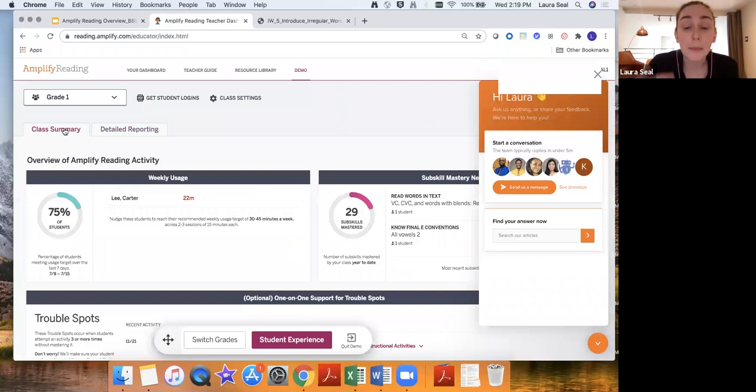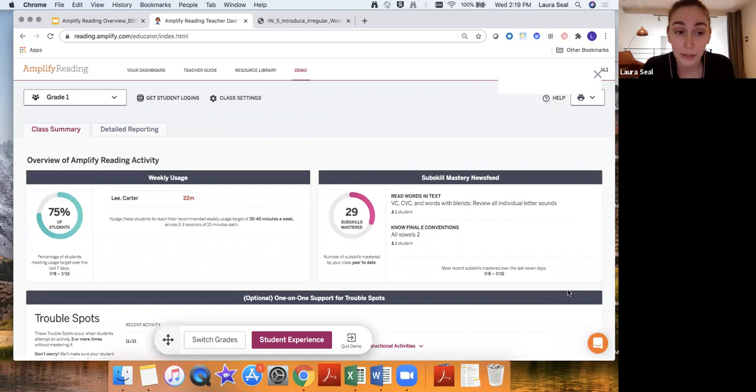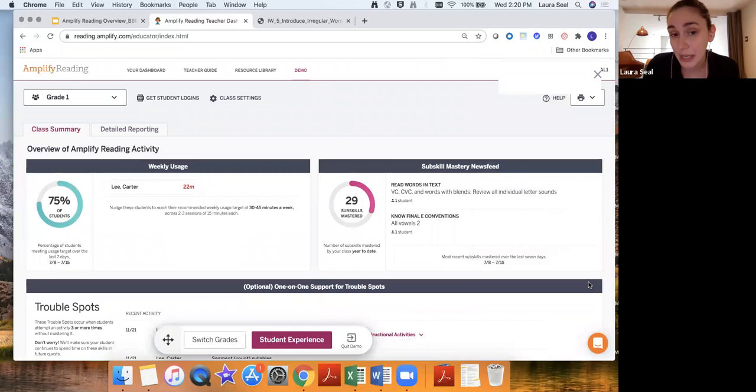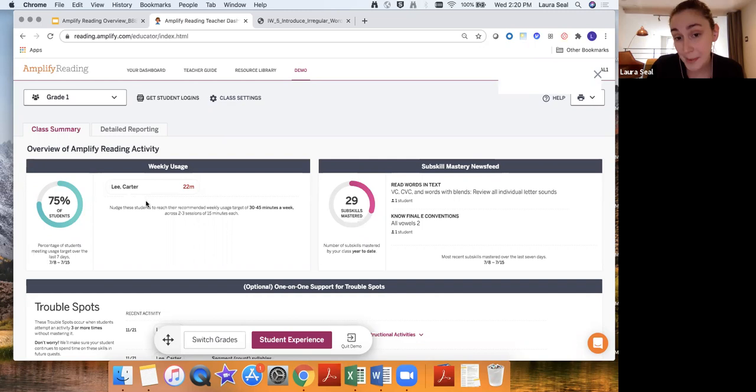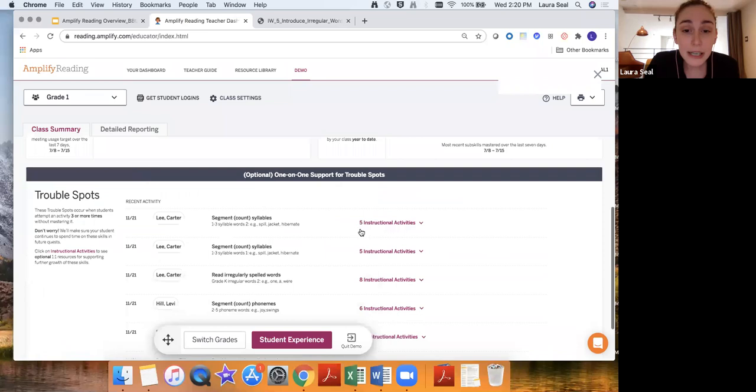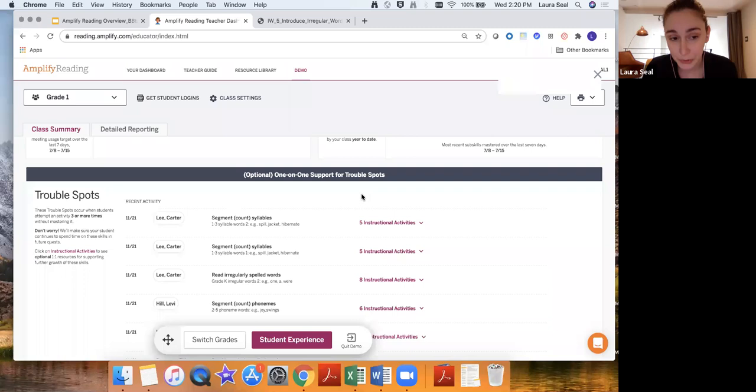We can also see a class summary view of the data that we just looked at kind of at a student by student level. Here if a teacher has two minutes to look at their dashboard at the beginning of the week or at the end of the week they can see what percent of their students have met their usage targets of that 30 minutes a week and maybe which students need a nudge. Maybe the student hasn't had time at home to use the device. Maybe they're sharing it with their siblings. Maybe it's a good opportunity for that parent to check in with that family and see if there's anything they can do to support. You'll also get kind of a roll-up news feed of what content areas students are mastering and then here at the bottom is kind of a roll-up of where students are struggling with their trouble spots and the activities that teachers can use if they want to support those students.